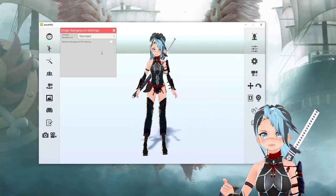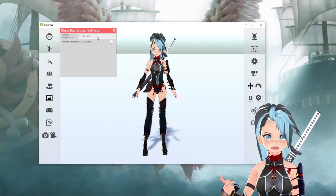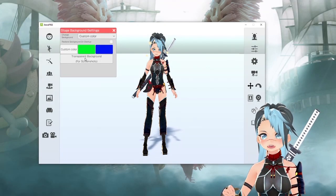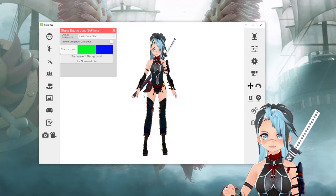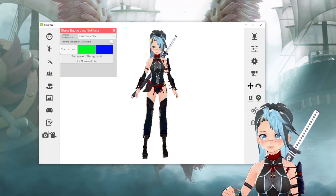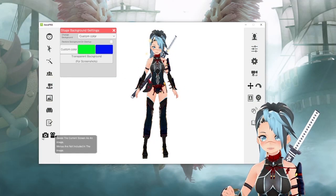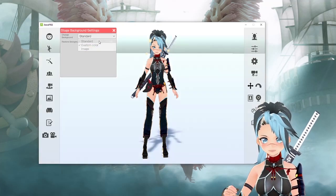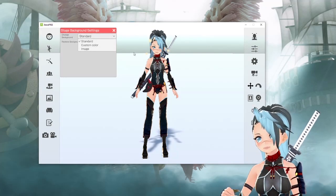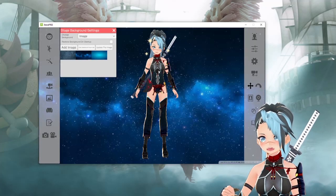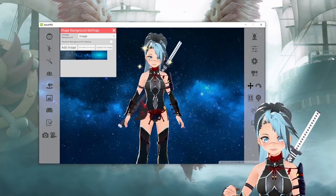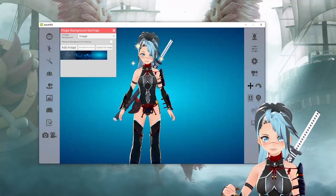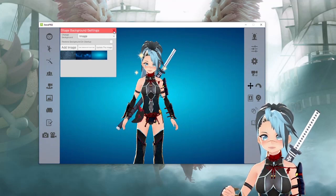Next is set the background. To do PNG images with no background, go to custom color and select transparent background for screenshots. Now when you take a screenshot or video — which is at the very bottom — it will be transparent. If you want to put a fun image, you can just add your image and do that. I use this a lot for showcasing avatars.